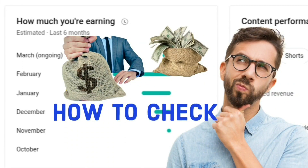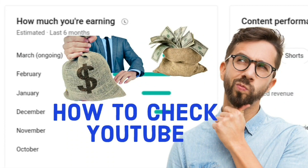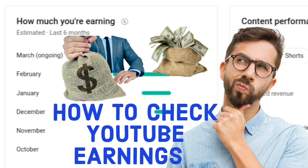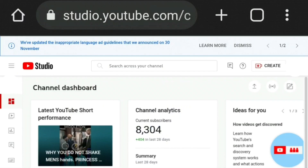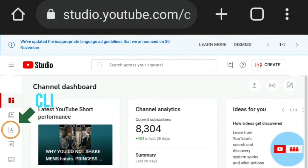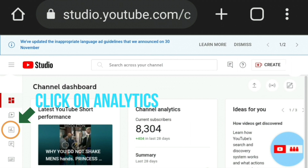How to check your YouTube earnings as a monetized channel. Go into your YouTube Studio channel dashboard at studio.youtube.com — this is the desktop version. On the menu on the left hand side, click on the Analytics button.